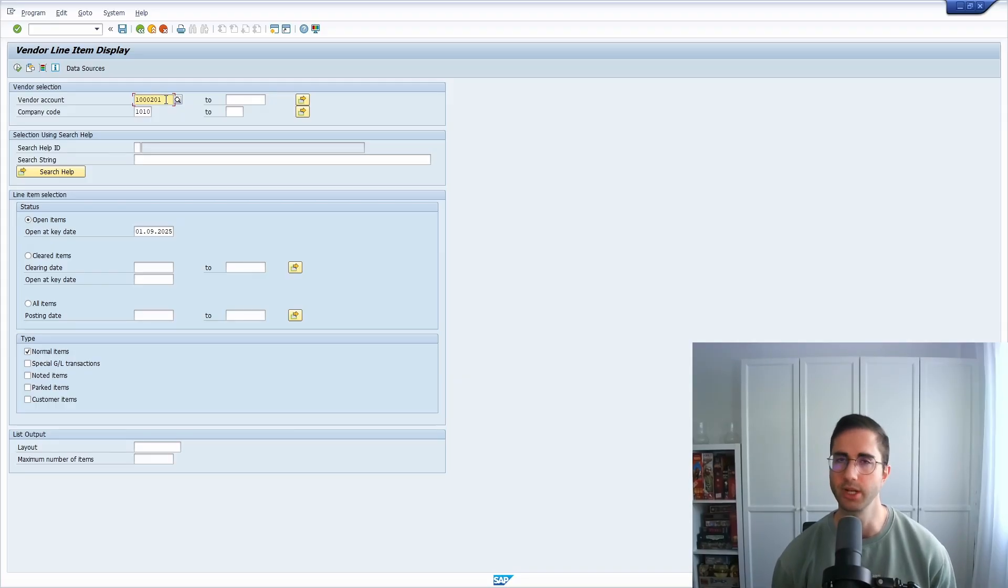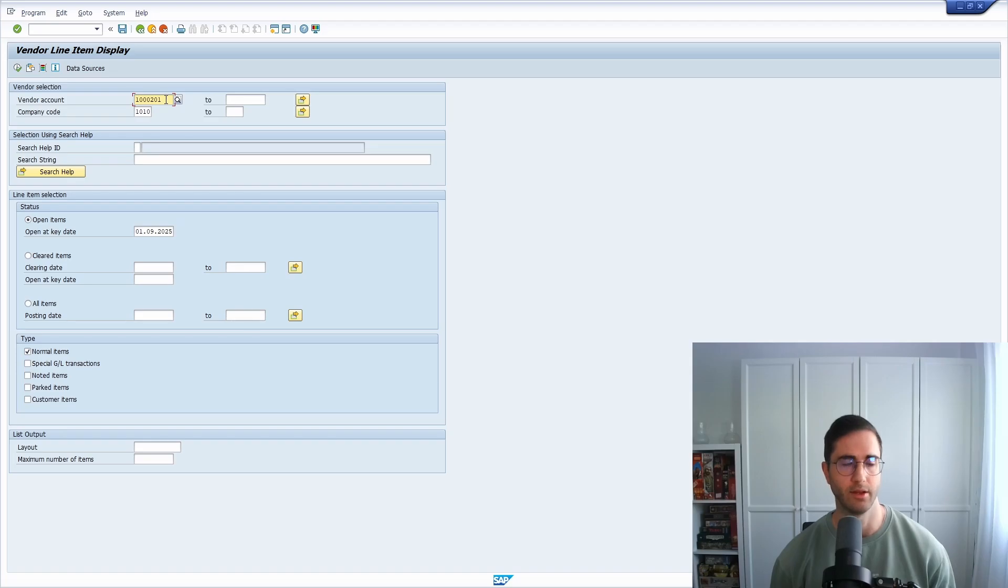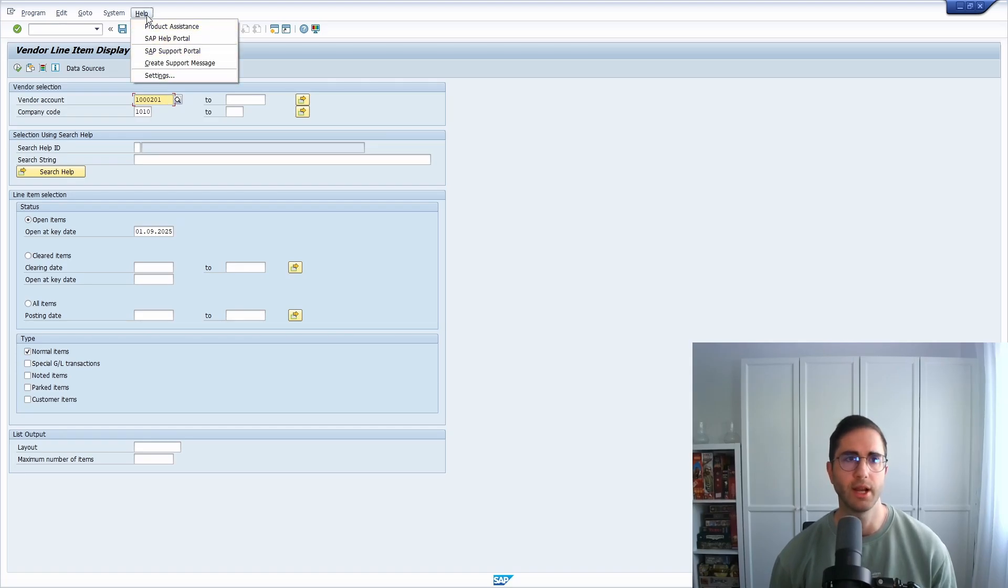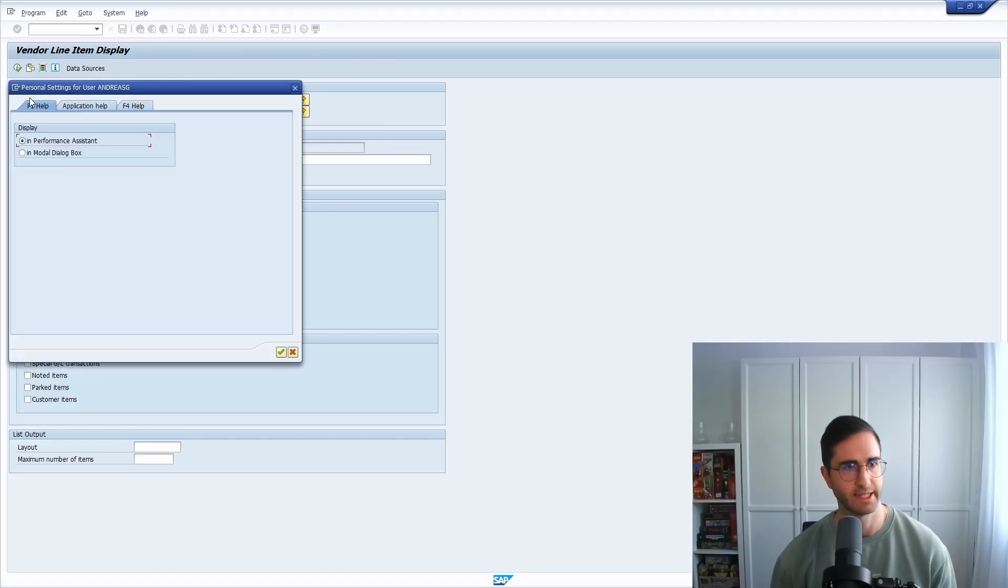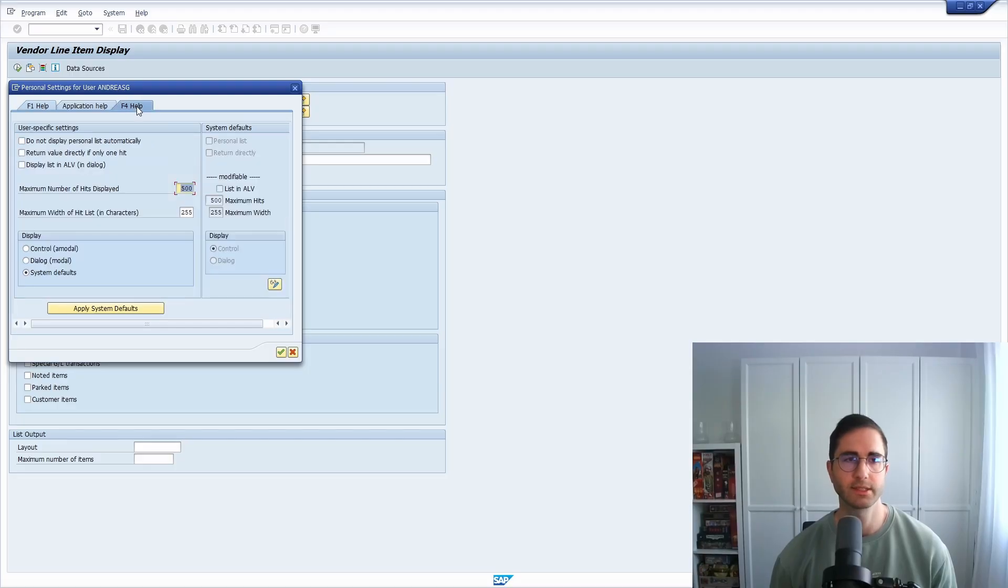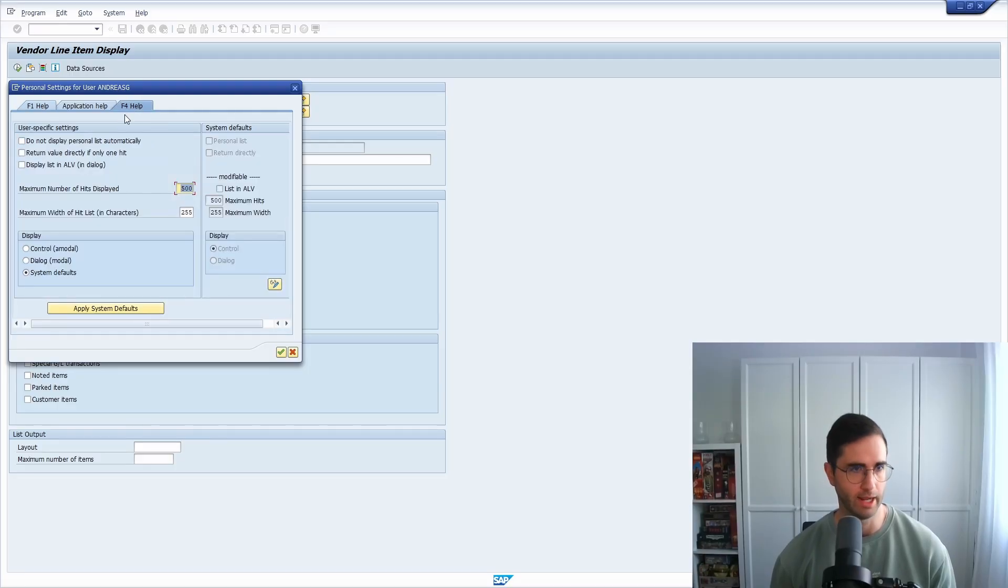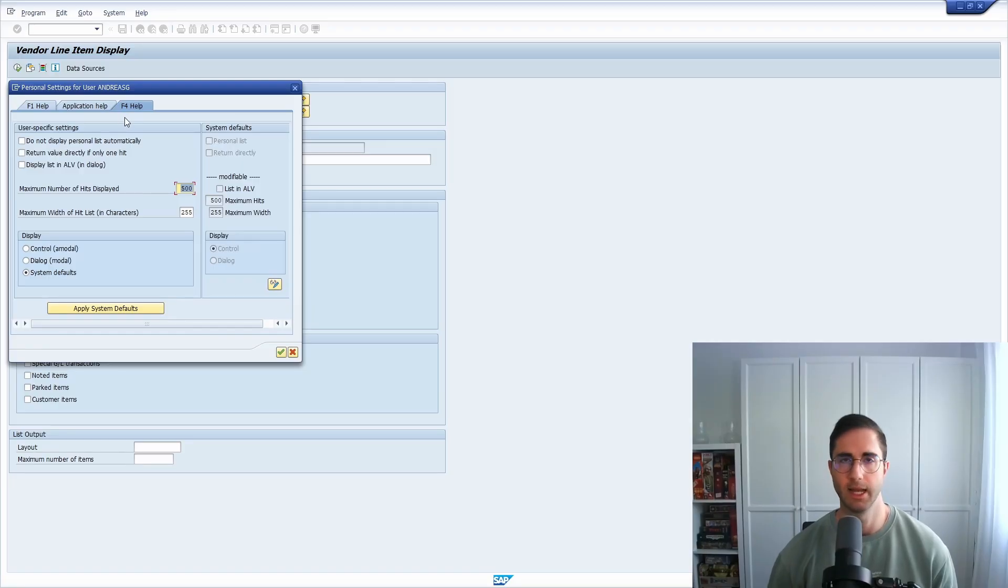I can recommend under Help and Settings, there you can do personal settings for your SAP user. And here you can see that you have also the option for the F4 help, so here you can make some user-specific settings for you.